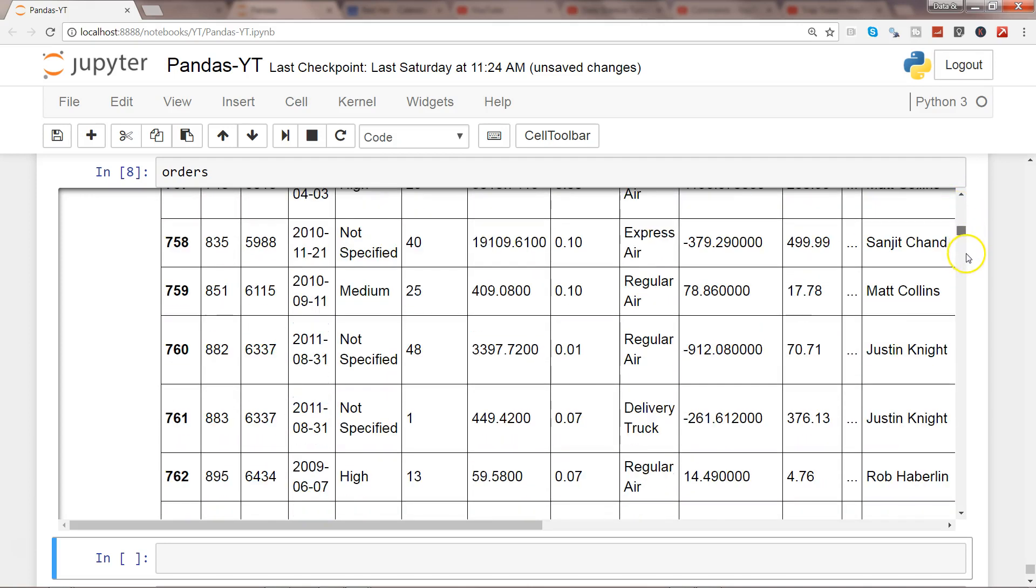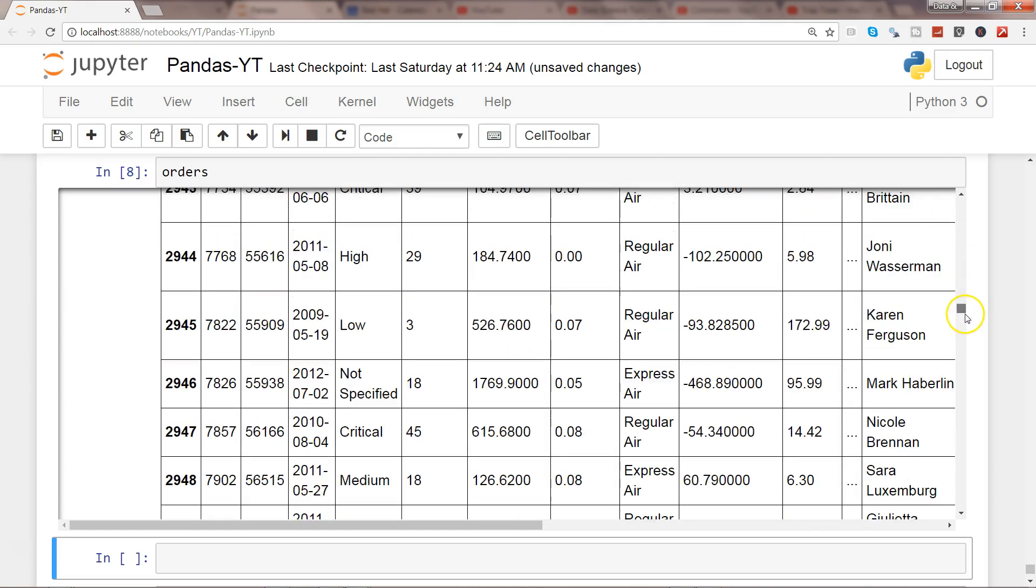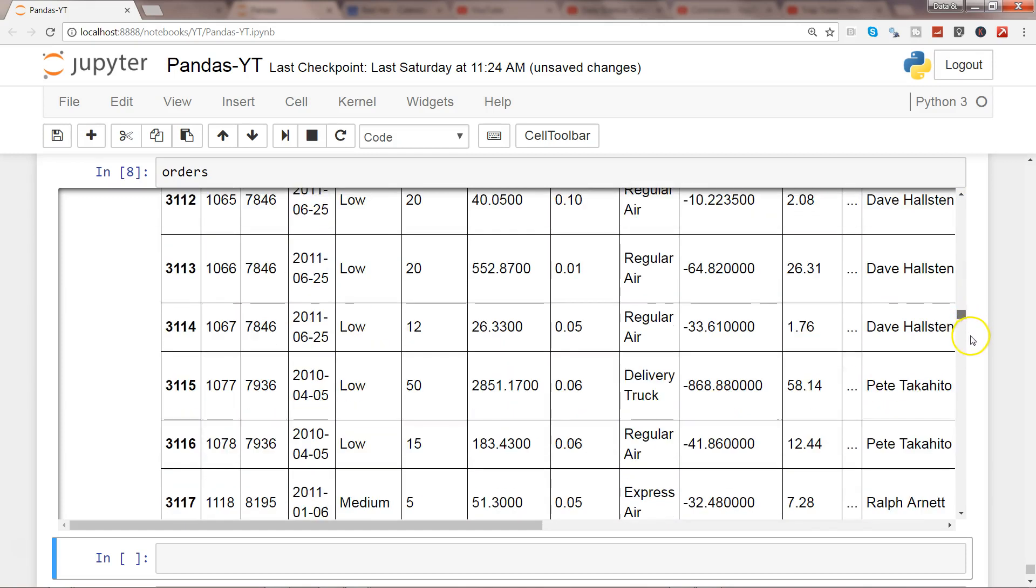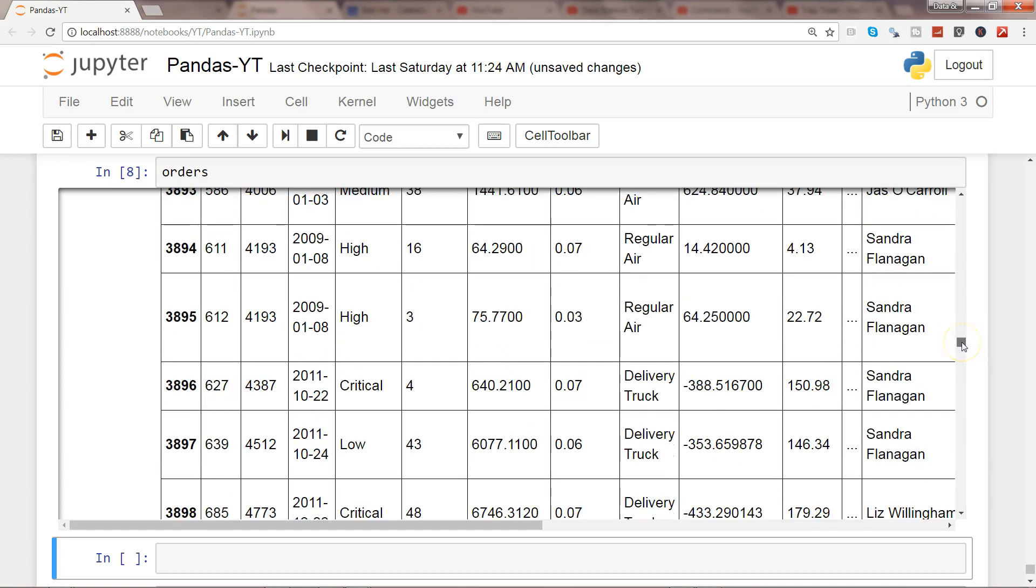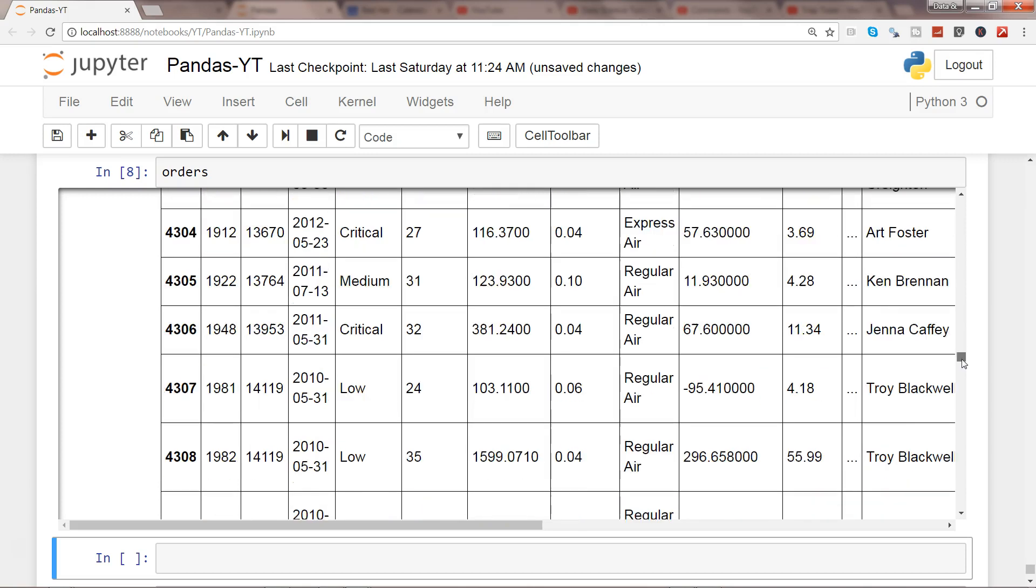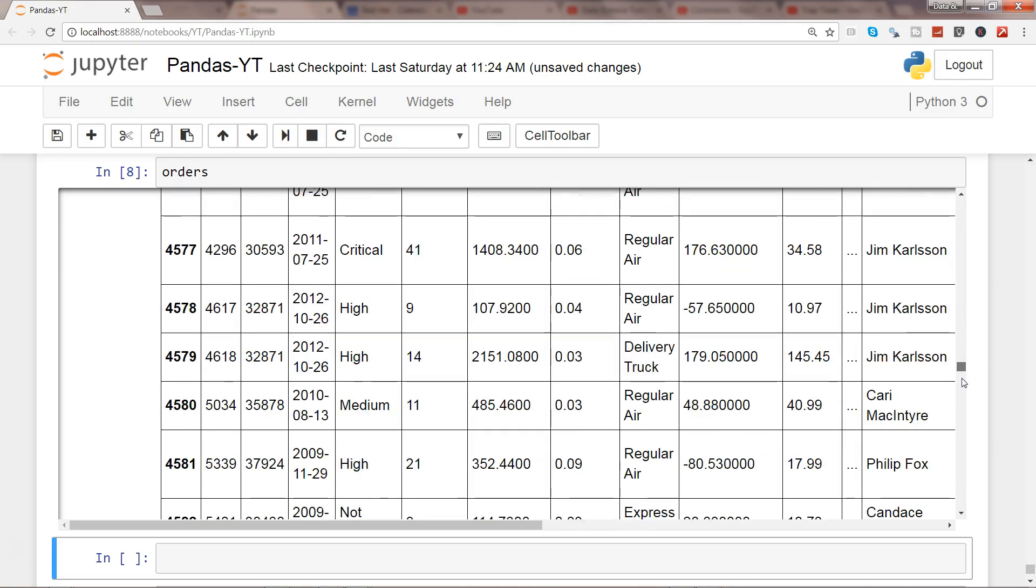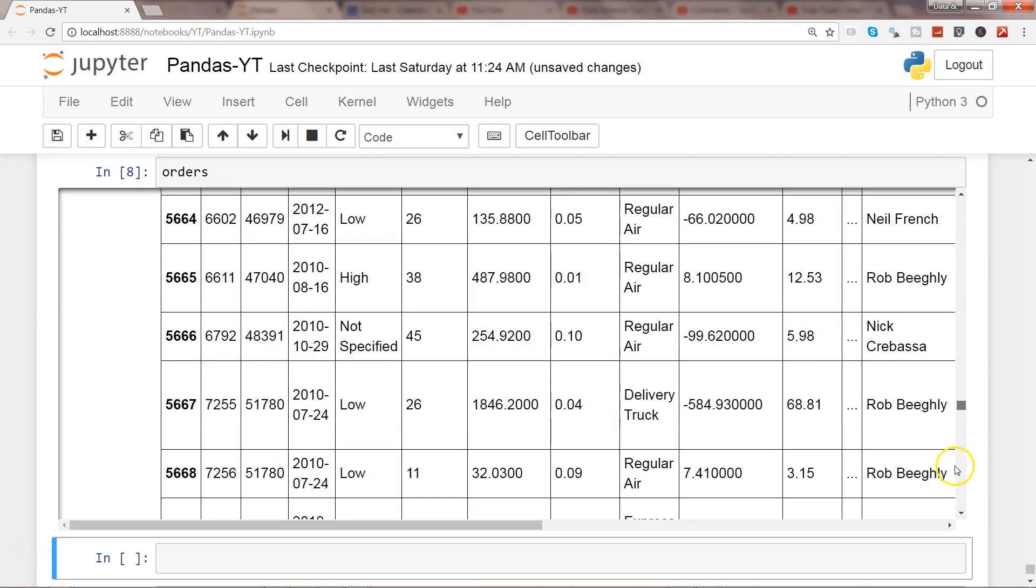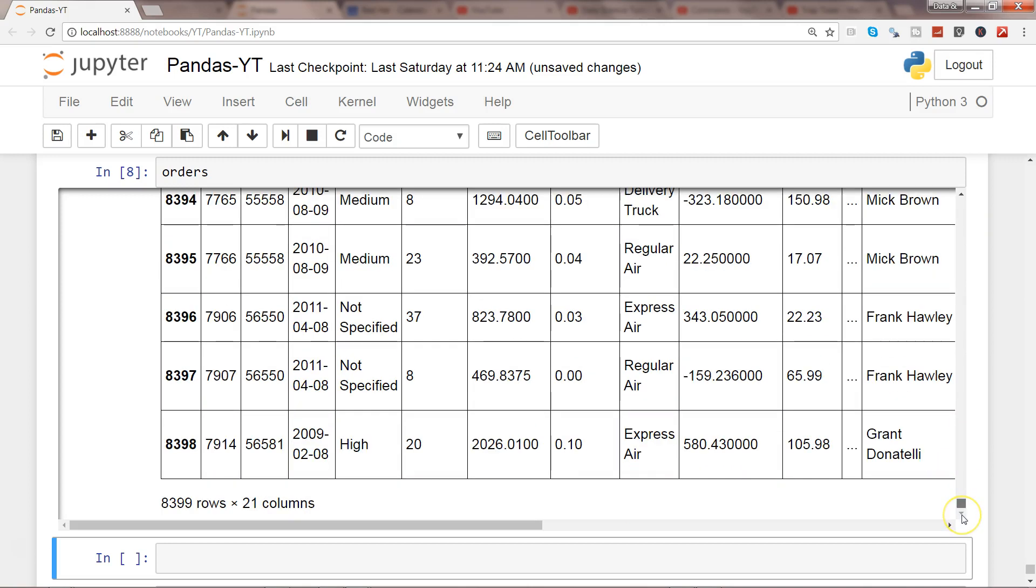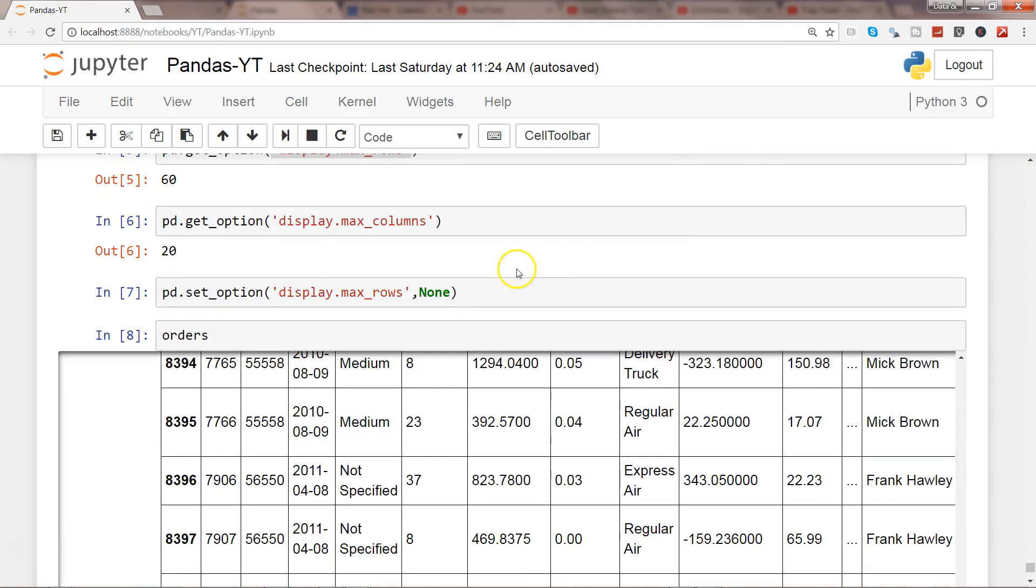But be very very cautious when you are doing this because based on the size of the data set it can take a lot of time. For me it took around 3 or 4 seconds to print just 8398 or 8399 rows.